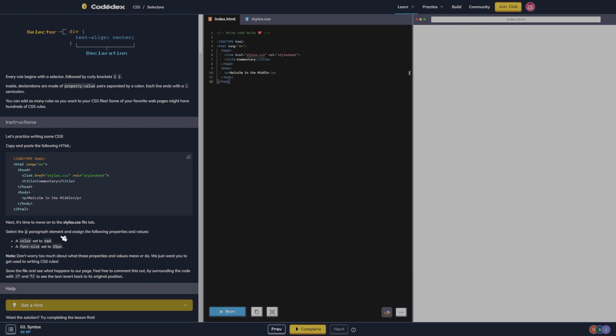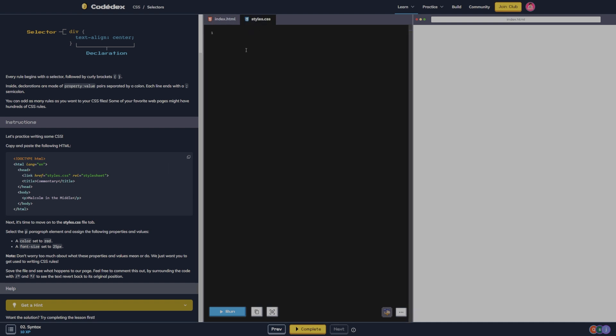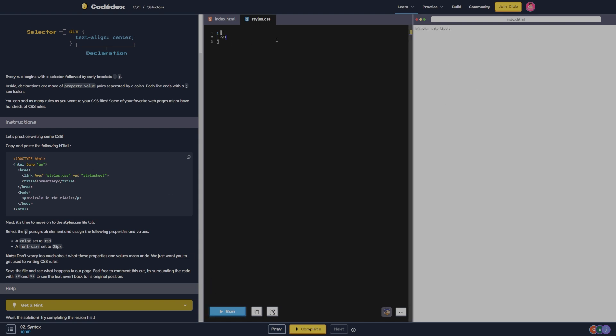Select the p paragraph element. So we're going to do p curly braces. We're going to set the color to red. Oh wait, first before I do that let's go ahead and run it, so it just says Malcolm in the Middle. I'm going to set the color to red and the font size set to 25 pixels.